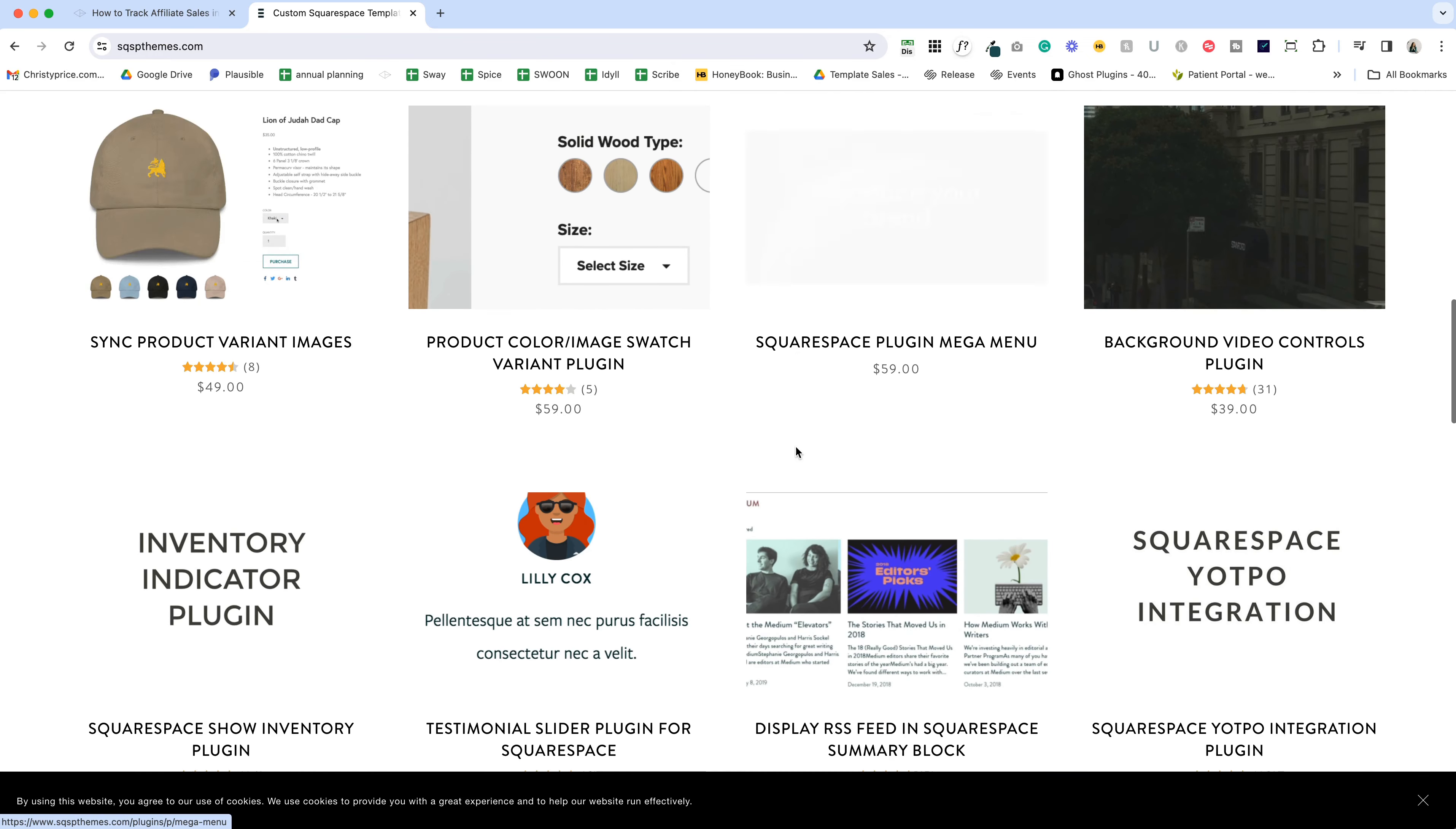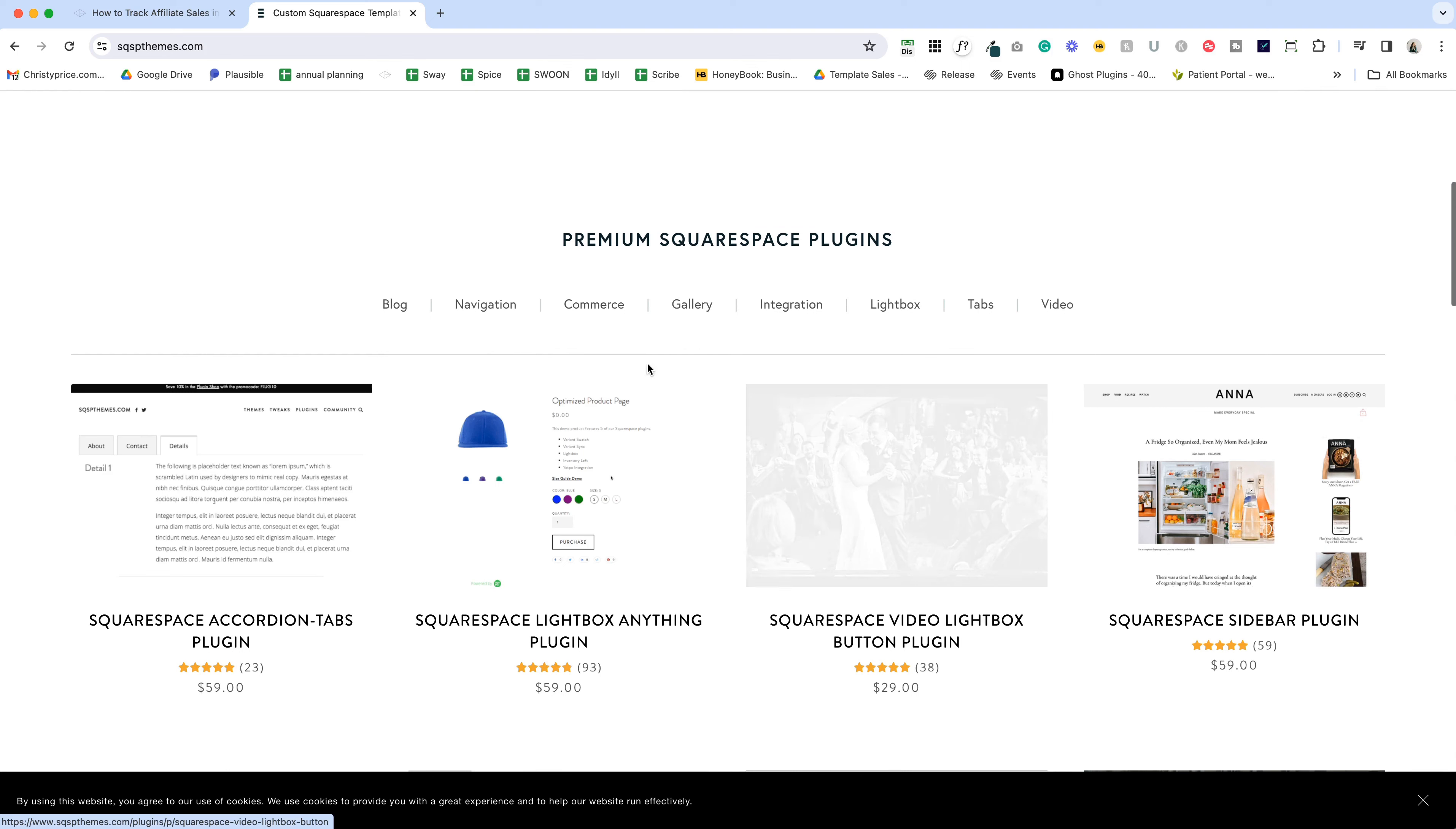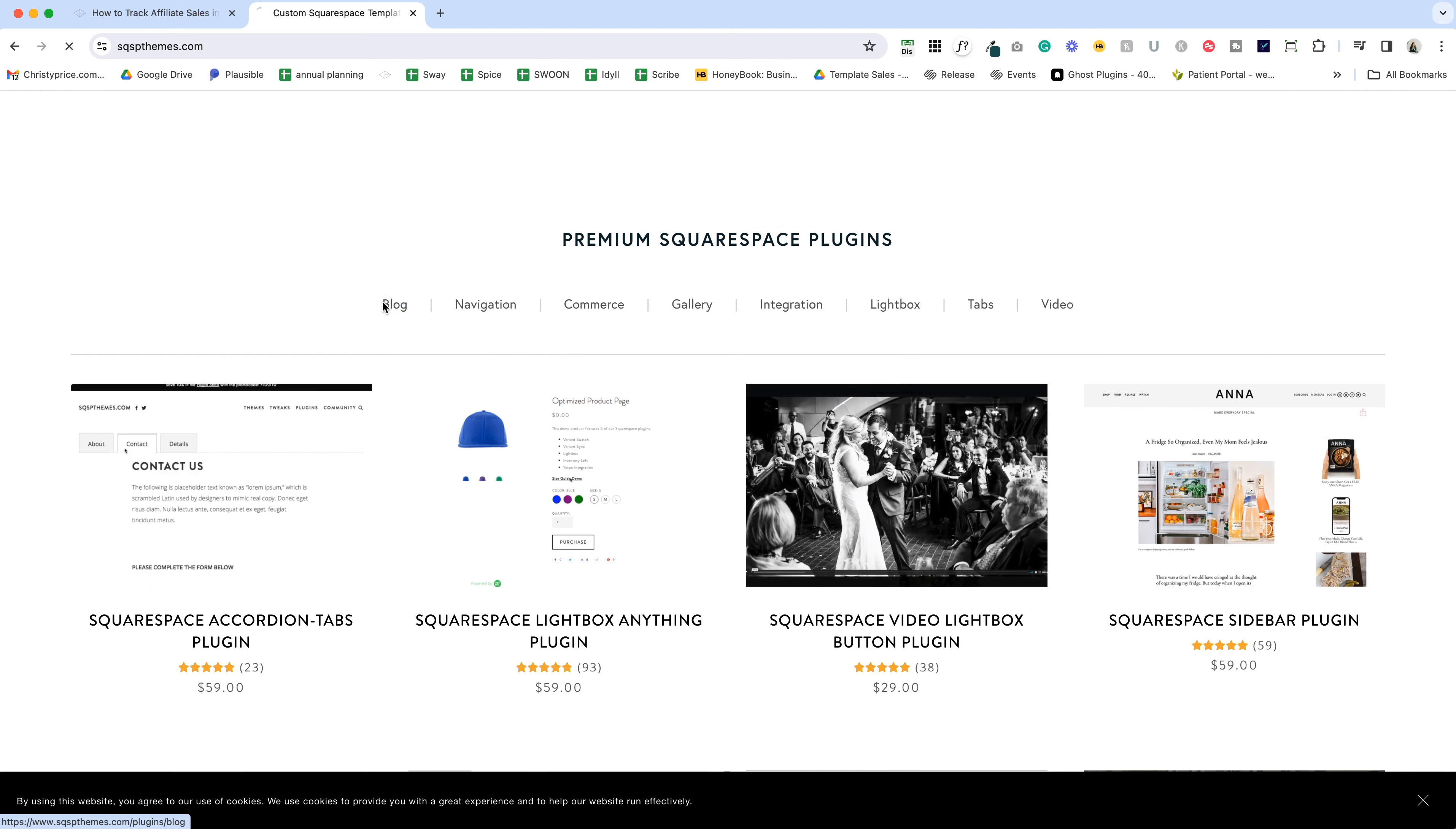You have the option of purchasing it as one license, or if you're a Squarespace designer, you can purchase a business license and use it on any project you want.